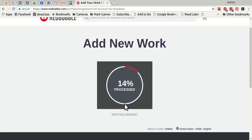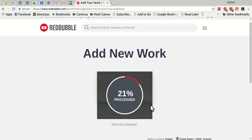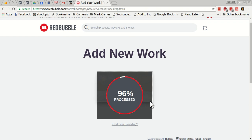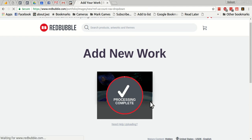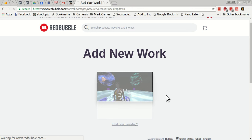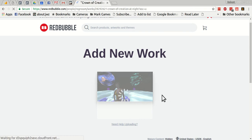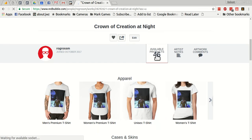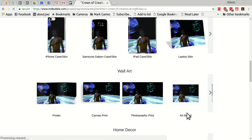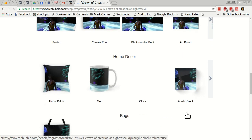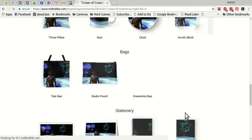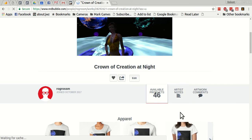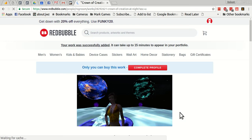And it will process that. Okay, so there we have it. It's created 46 products based on this image, and here they are. They're all set up there, they're all in the shop.